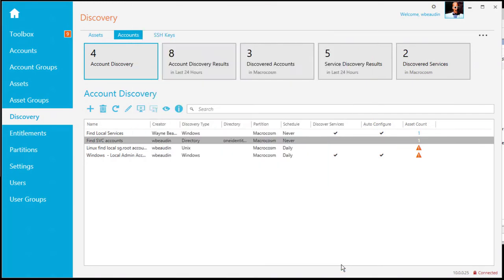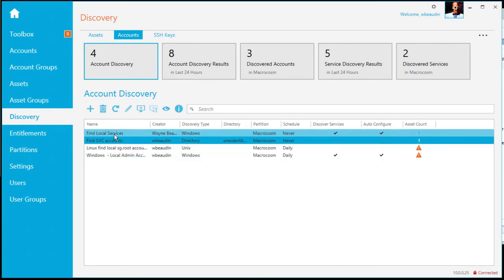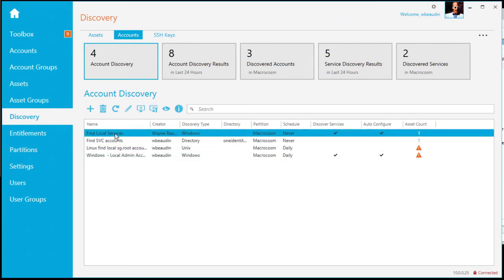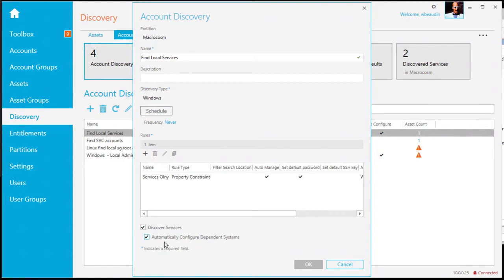So that would be considered step one in the diagram. Step two is looking for the actual services running on a target machine. So here we have another job called find local services. Again, click it to edit, give it a name, schedule. Down below, I'm looking for the option to discover the services. Now automatically configure dependent systems. So this is what adds the member server as a dependent system for that service account credential.